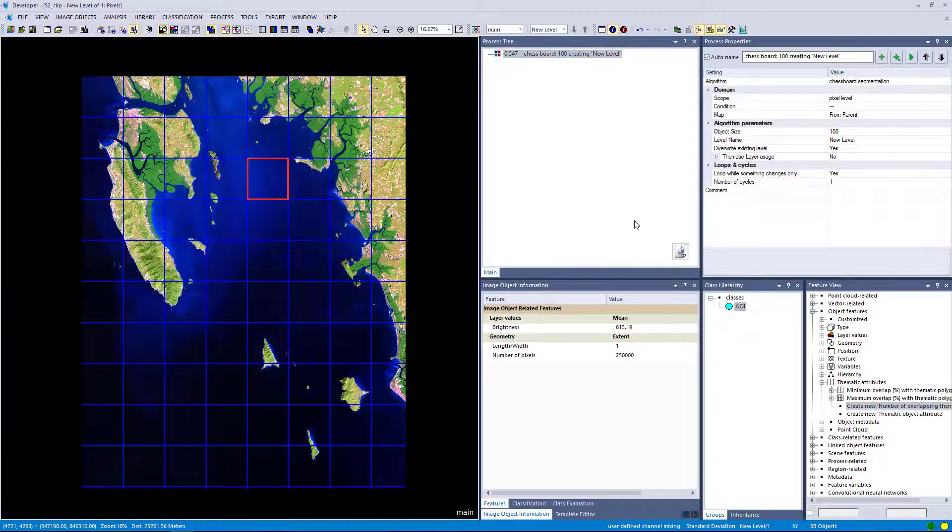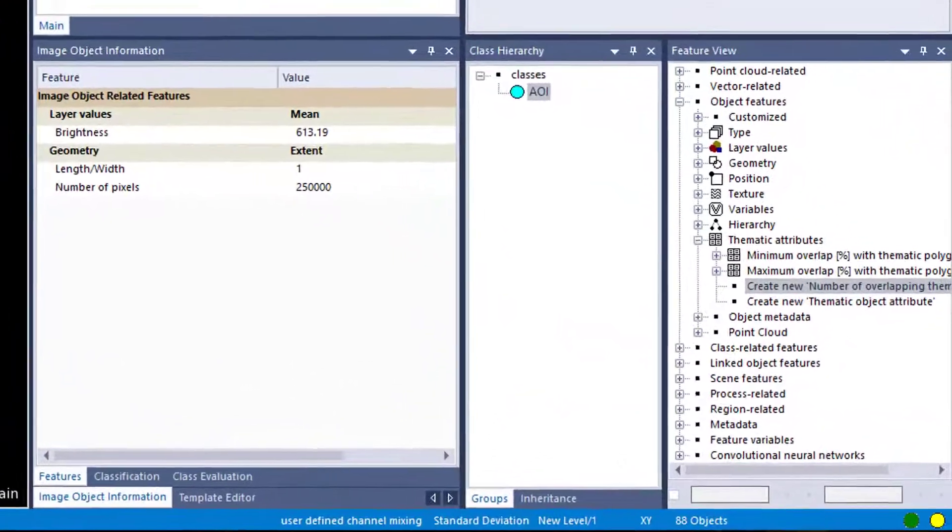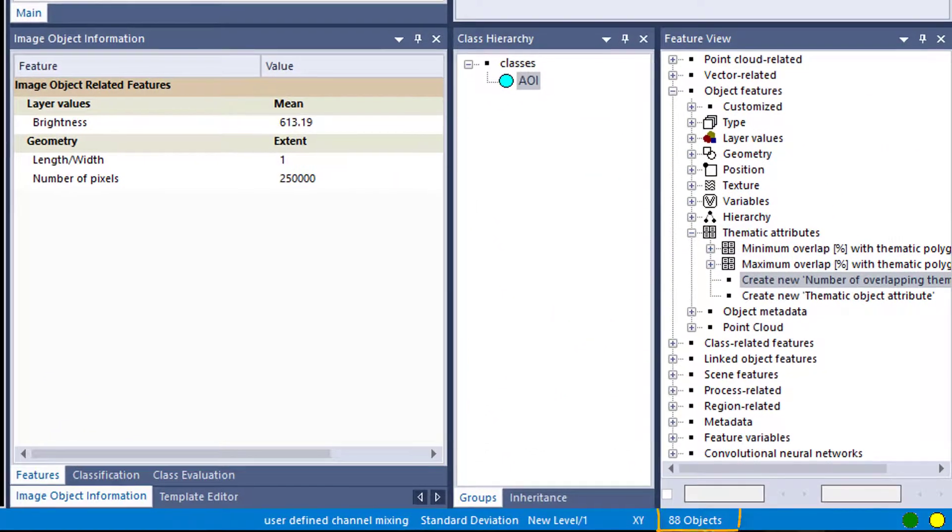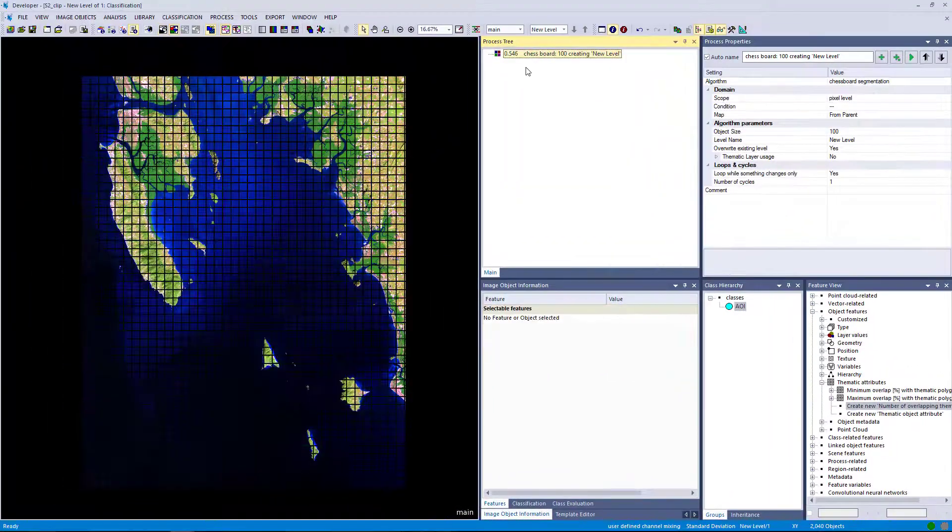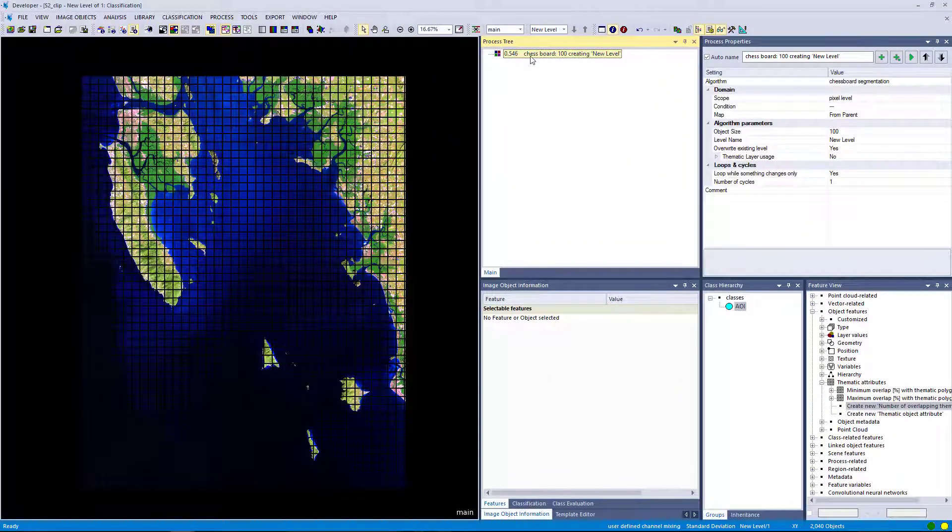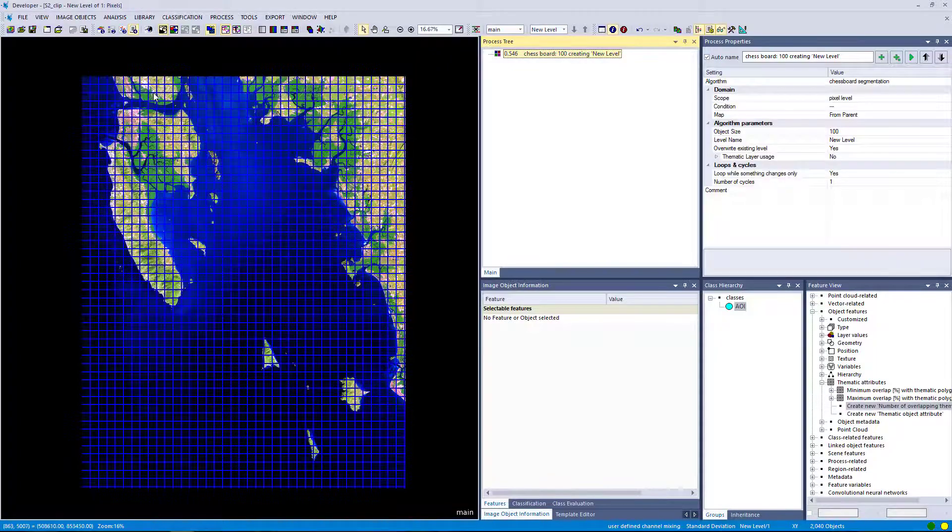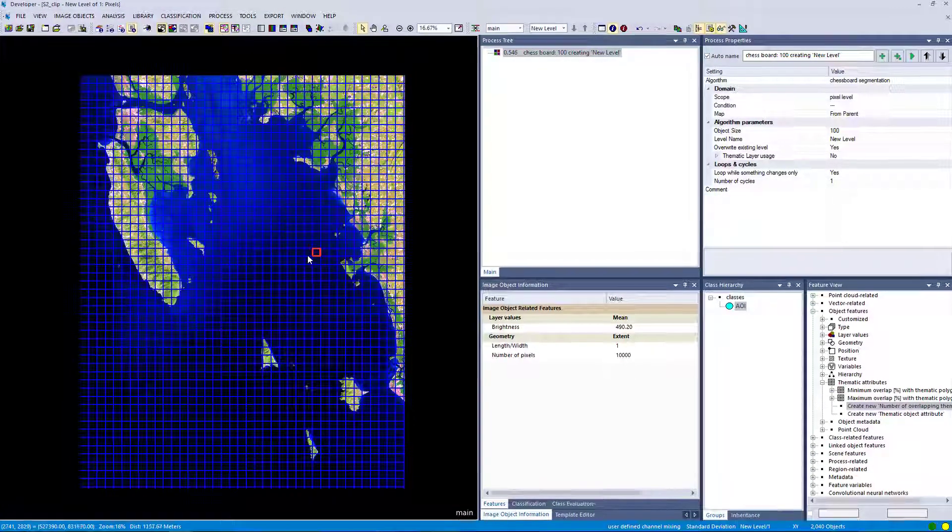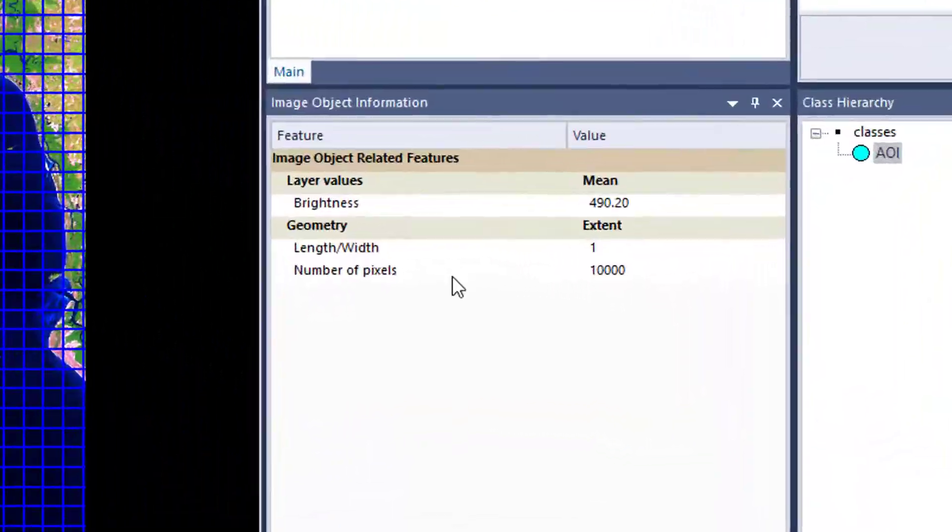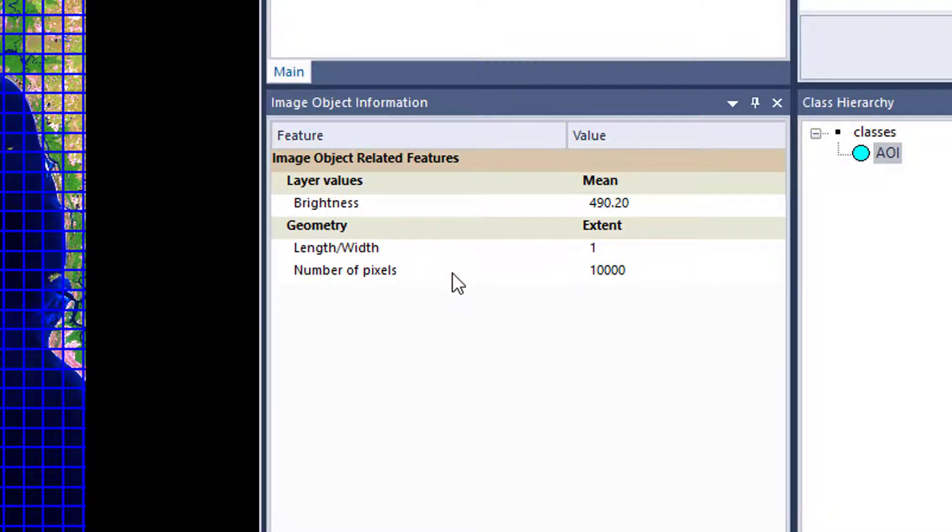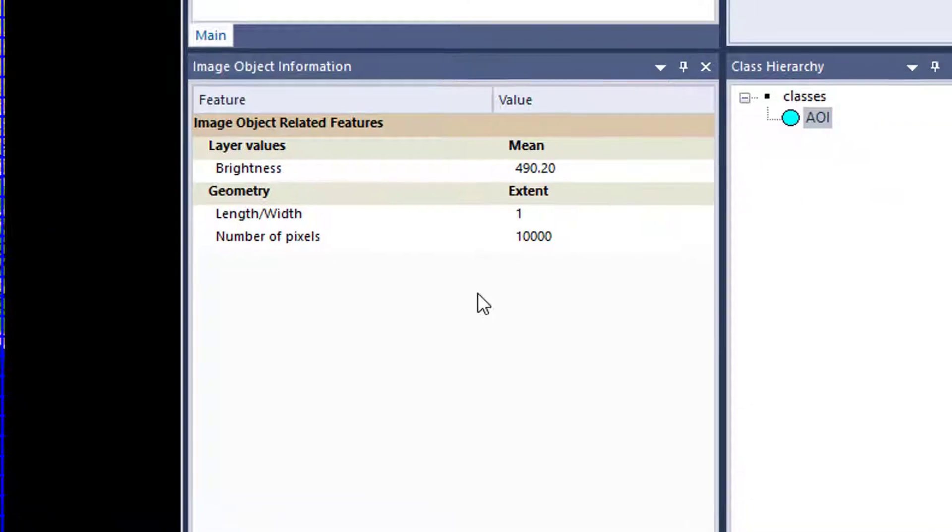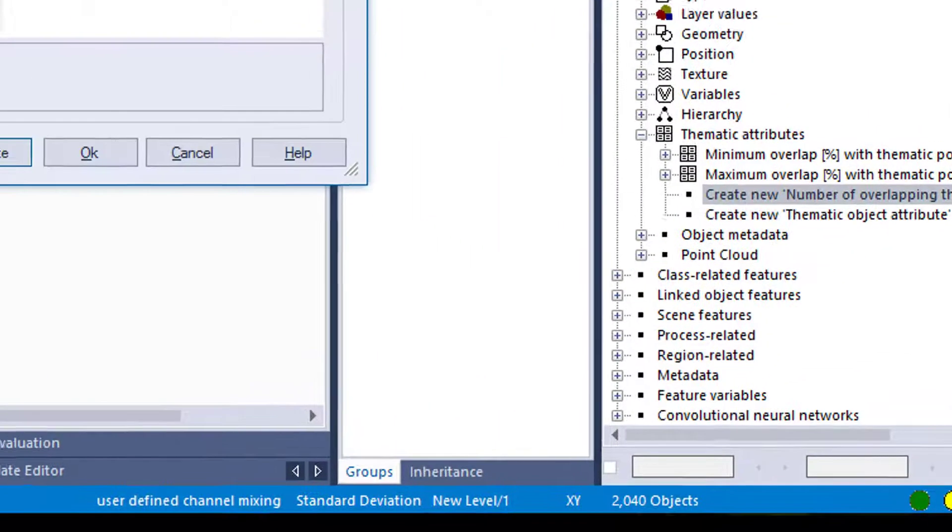And when we change the object size to 100, if we decrease the object size the number of objects will increase. Now after executing this algorithm with the new object size, you see that we generated a smaller grid. The number of pixels decreased as well per object, and the total number of objects increased.